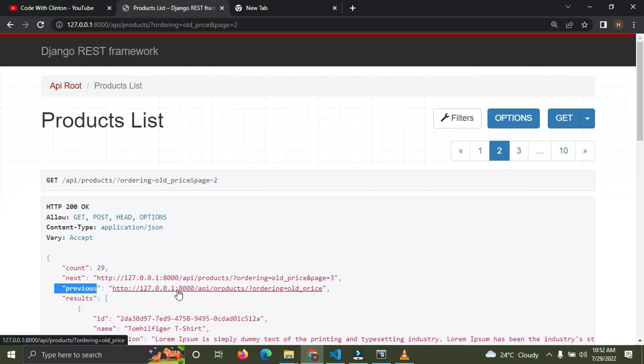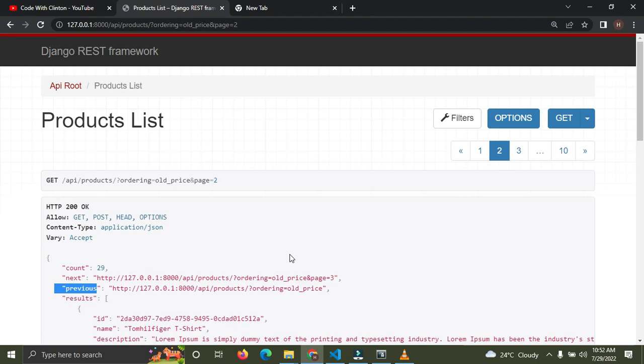That's how to implement pagination in Django REST Framework. I really hope you understood what I did here. This is episode seven, so go check the previous episodes to follow along. Thank you for watching — don't forget to subscribe, smash the subscribe button, let's get to 2,000 subscribers. Leave something in the comment section, I want to hear from you. I love you all, thank you so much.